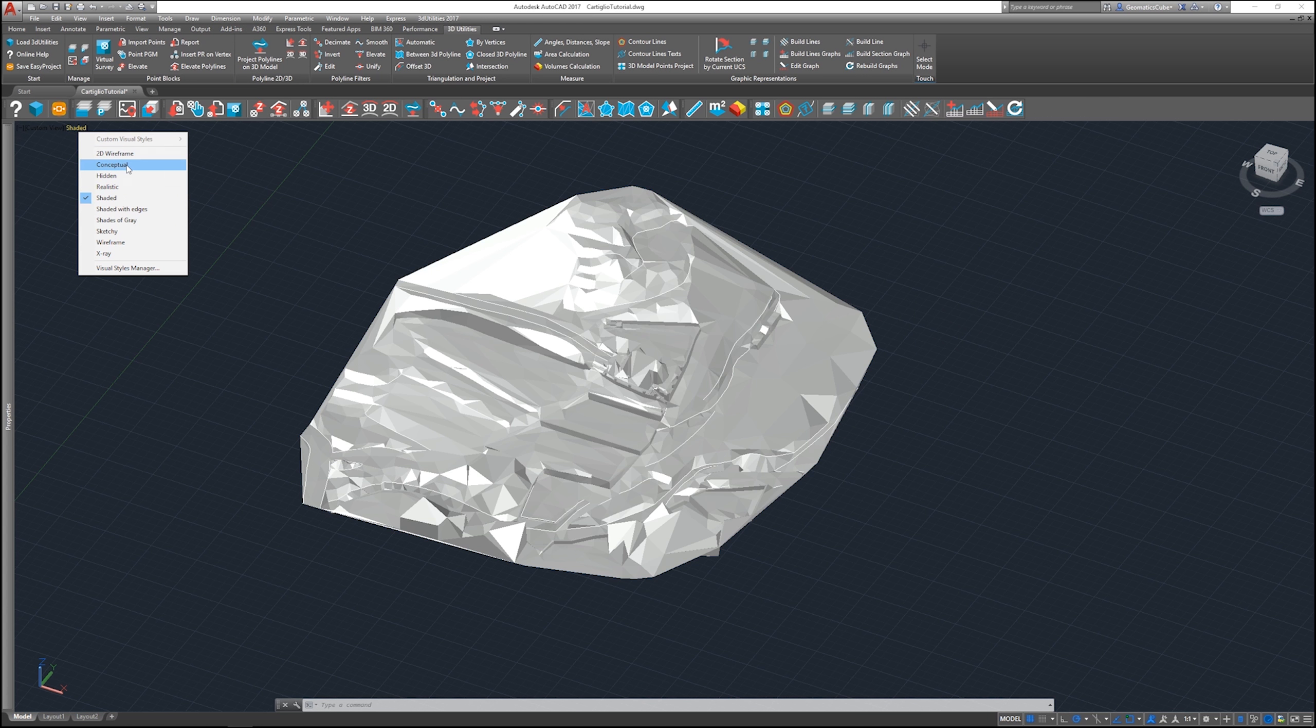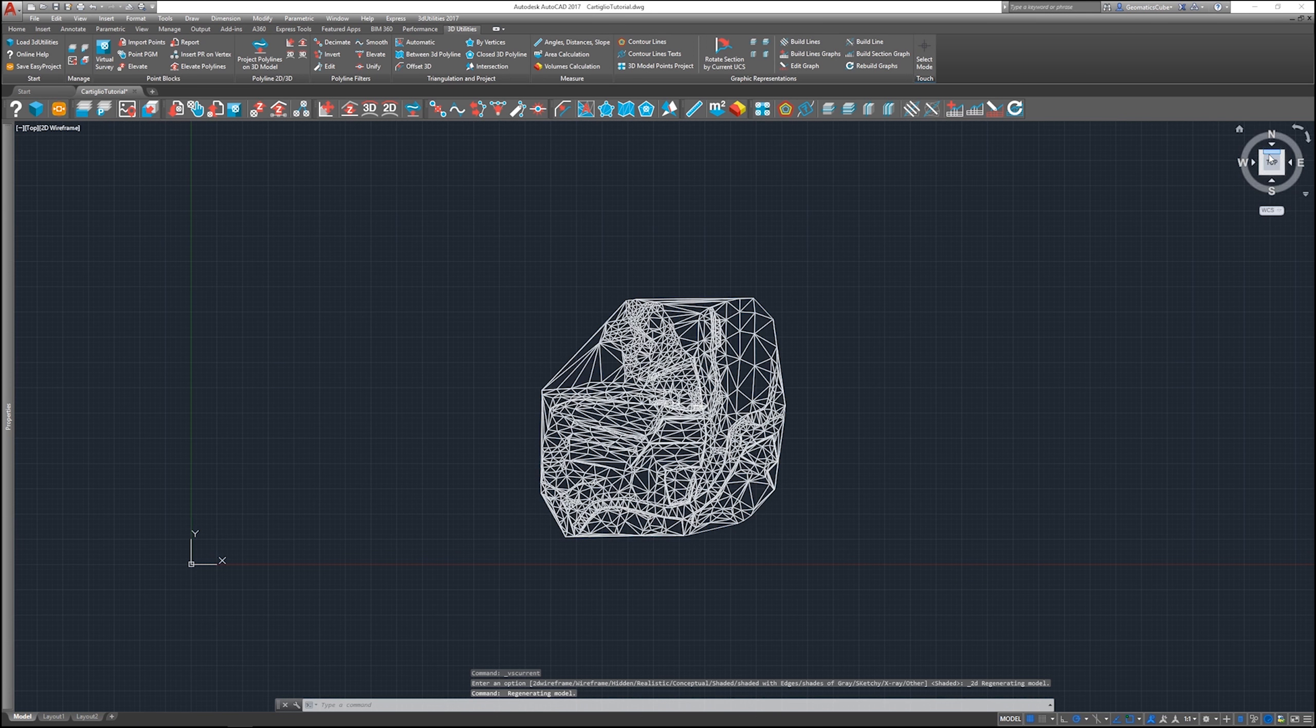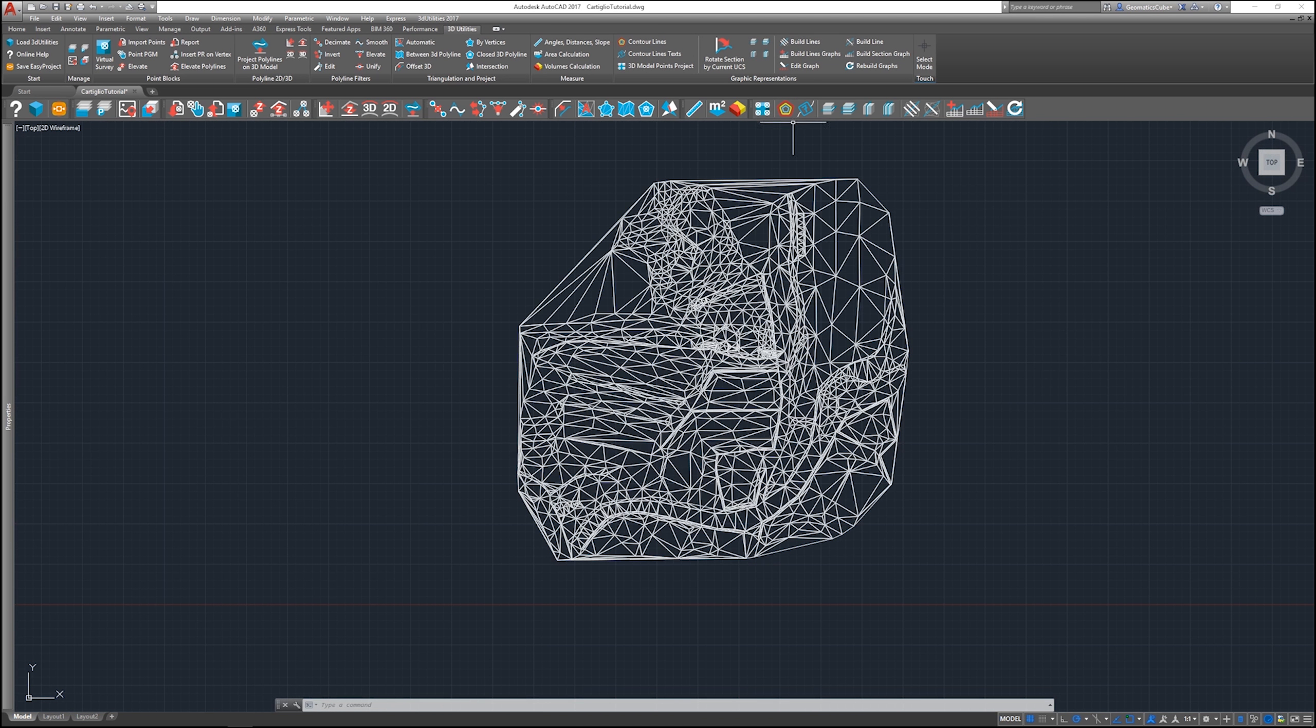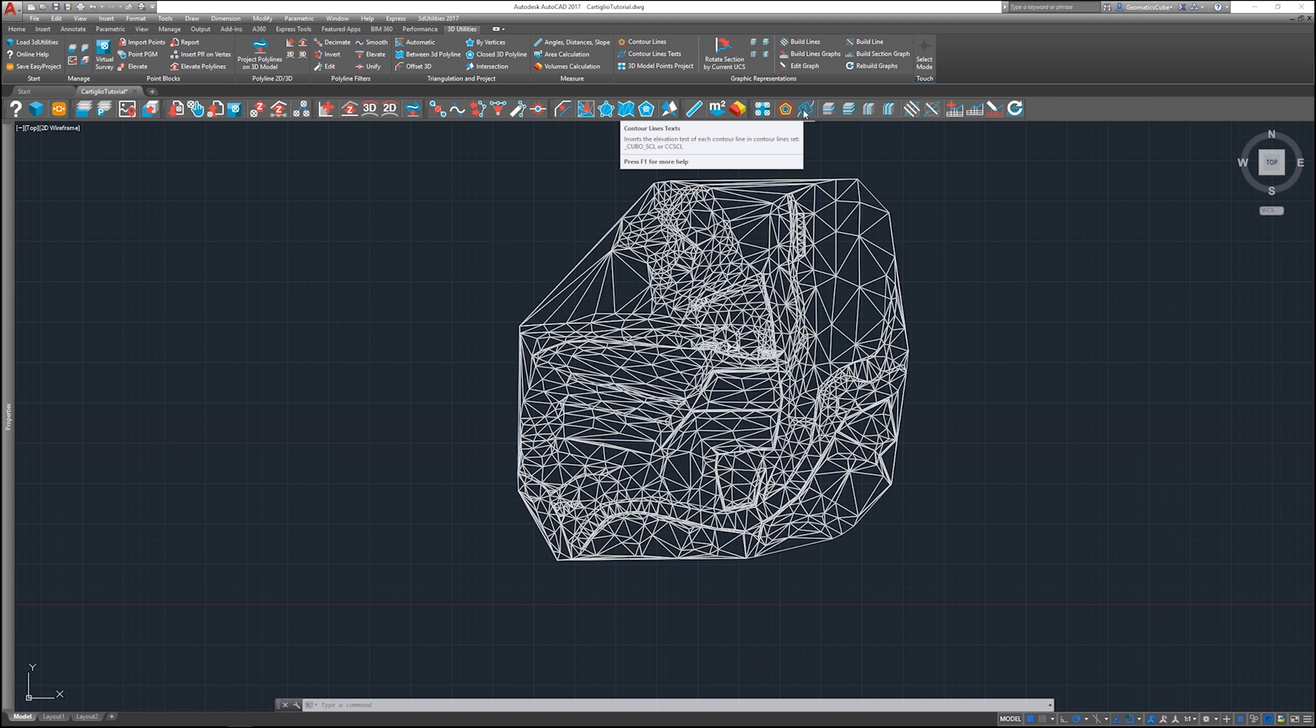I'm going to go on wireframe and I'm going to go on the top view, and we're going to basically see two commands: contour lines, which allows you to create contour lines, and contour line text, that allows you to add the quotes.